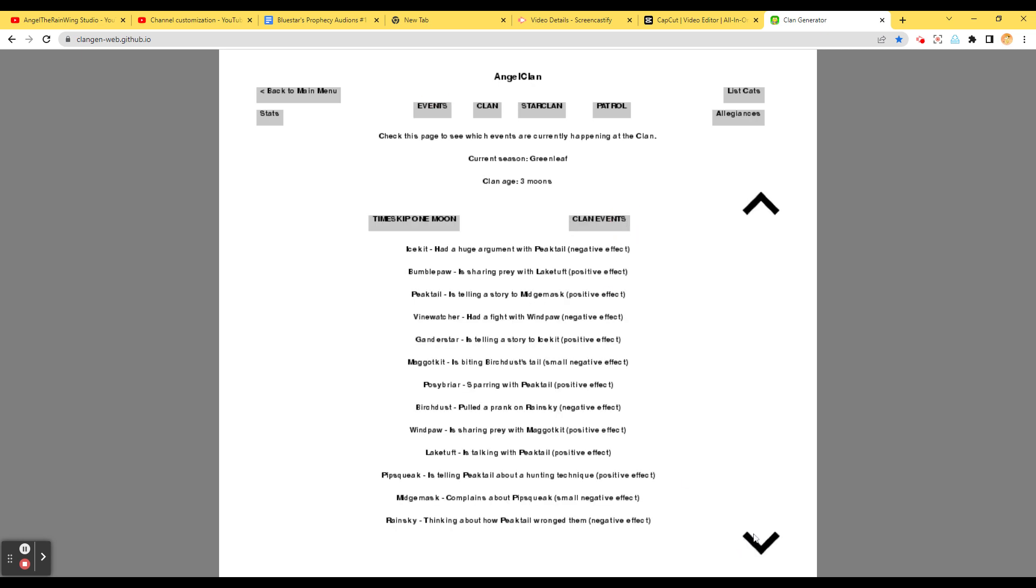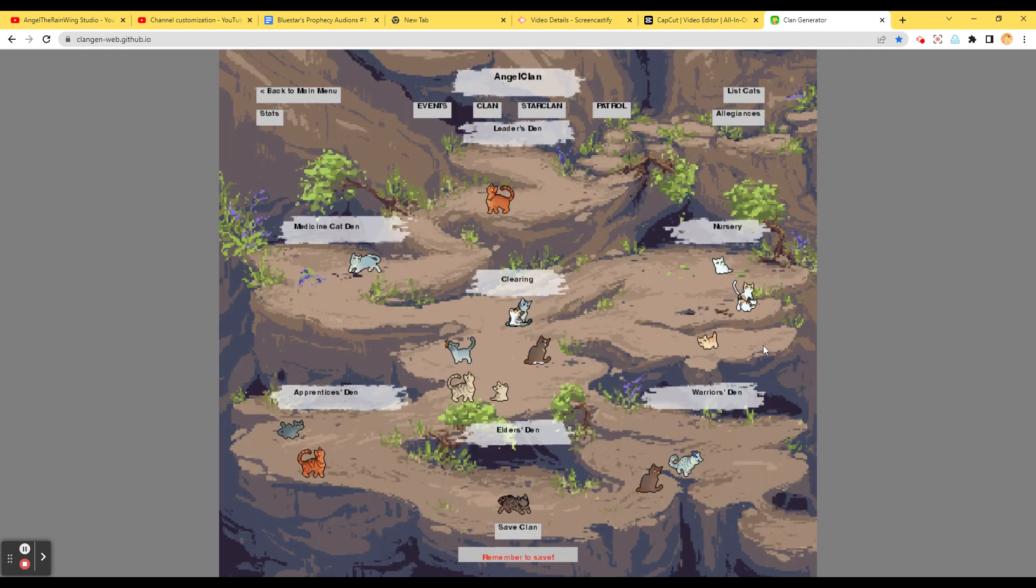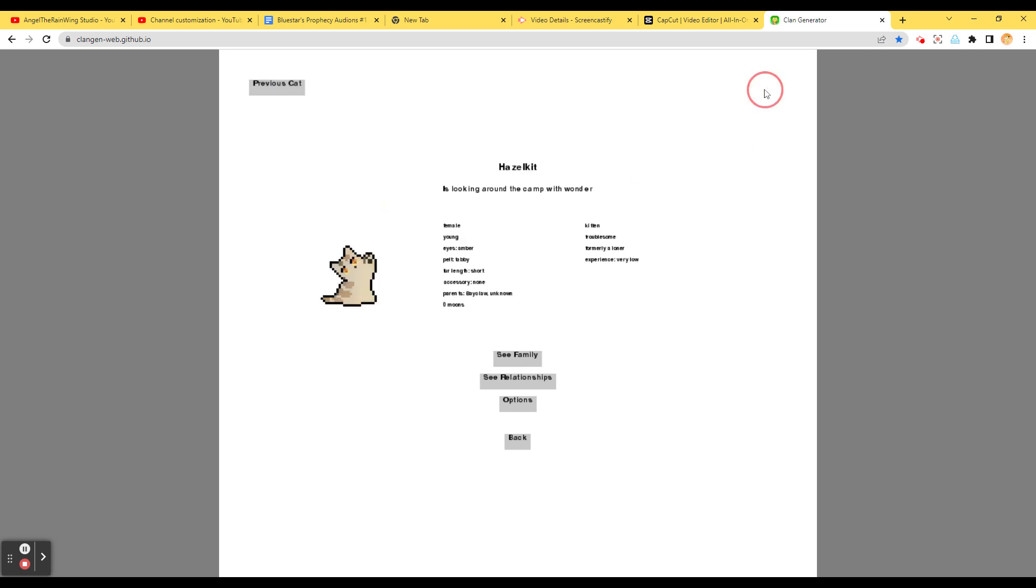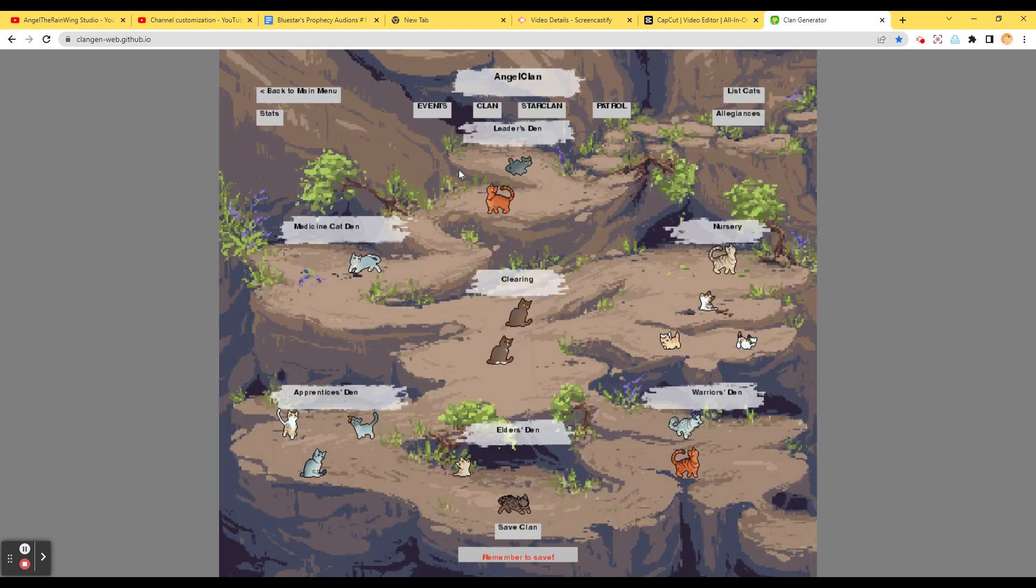Events. Relationship events. Alright. Anything else? Alright. Clan. Let's see these cats. Oh! Peak Kit is looking around the camp of wonder. Bayclaw is looking around the camp of wonder as well. Hazel Kit is looking around the camp of wonder. Oh, that's adorable. Hands down. Peak Kit is now my favorite cat. Well, favorite kit.